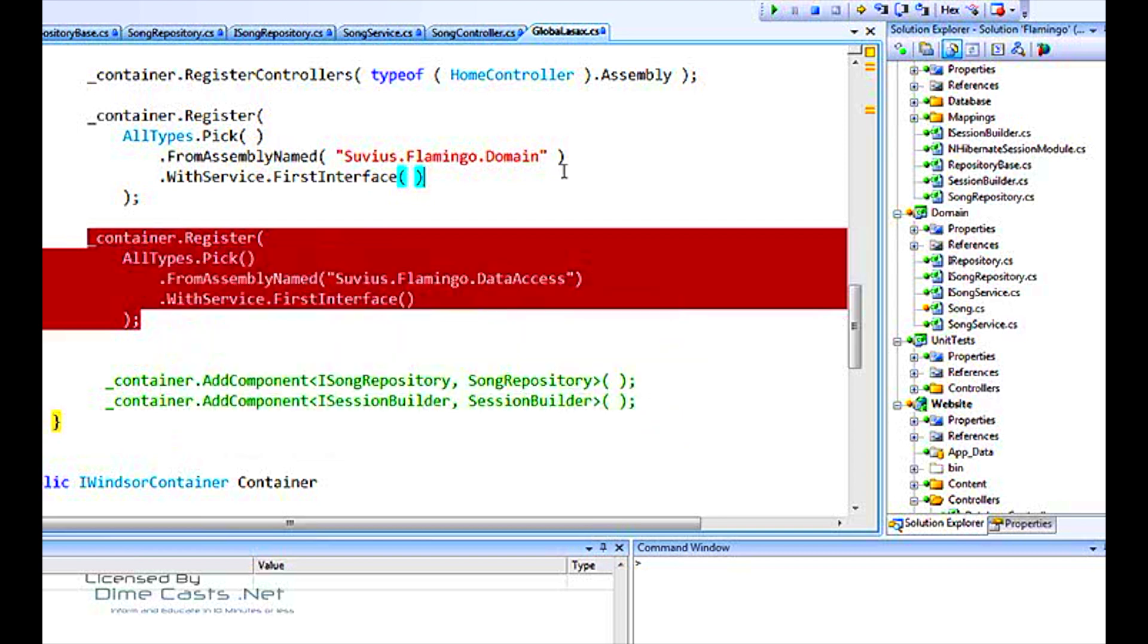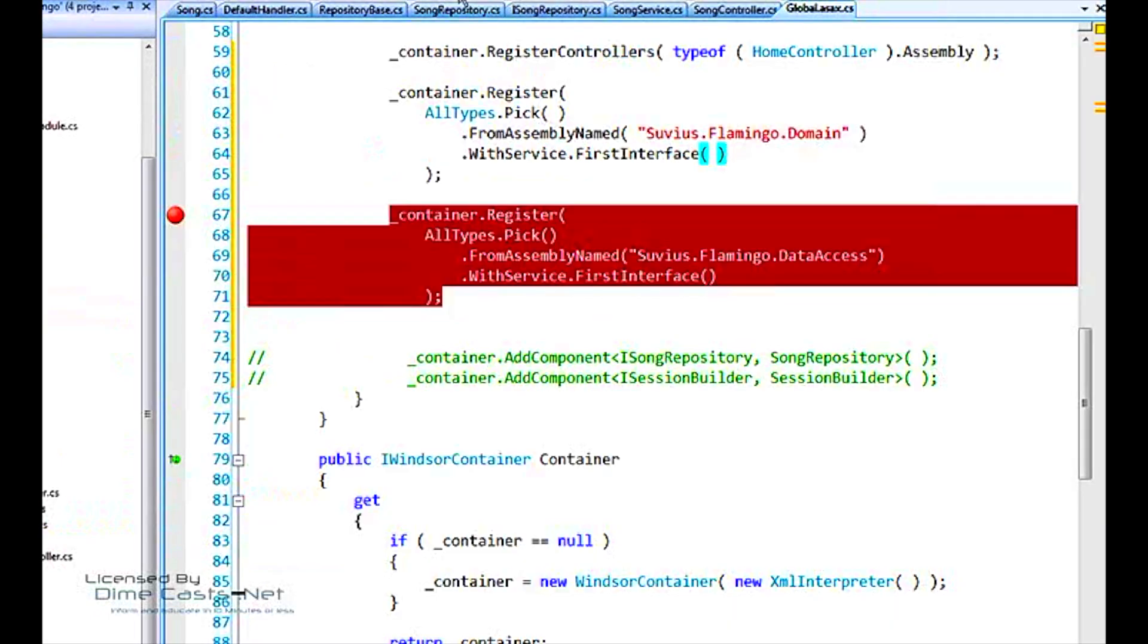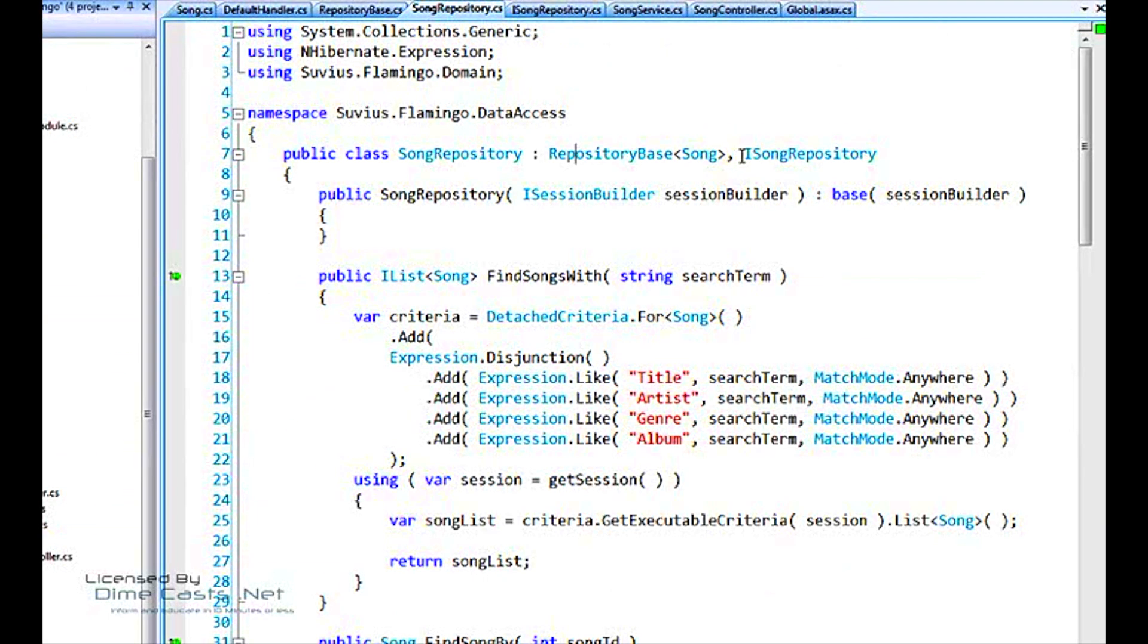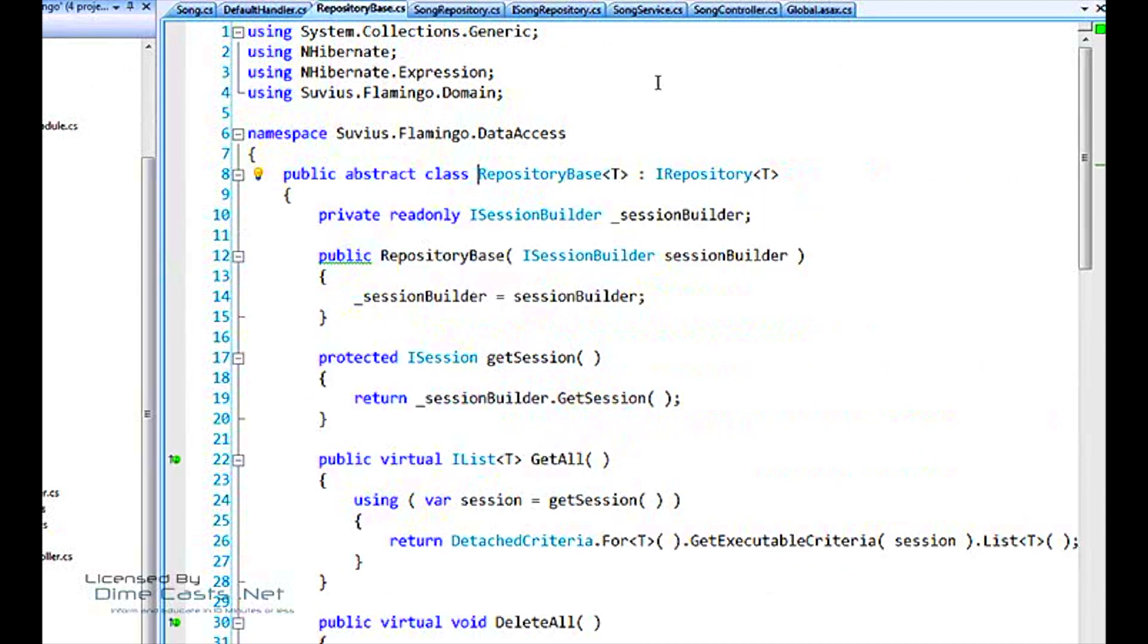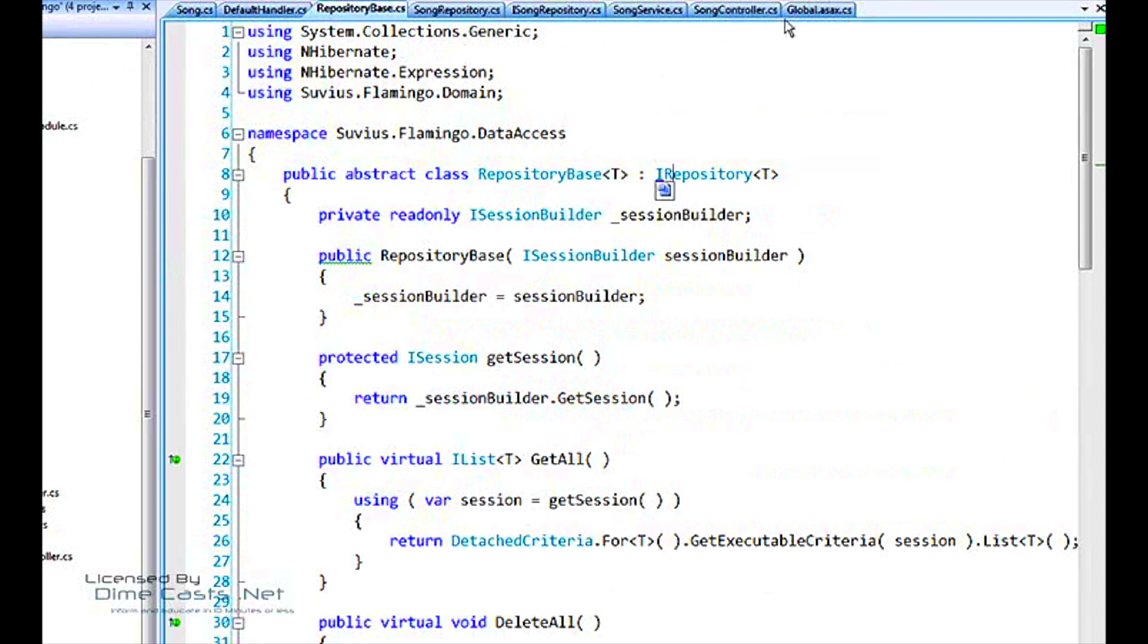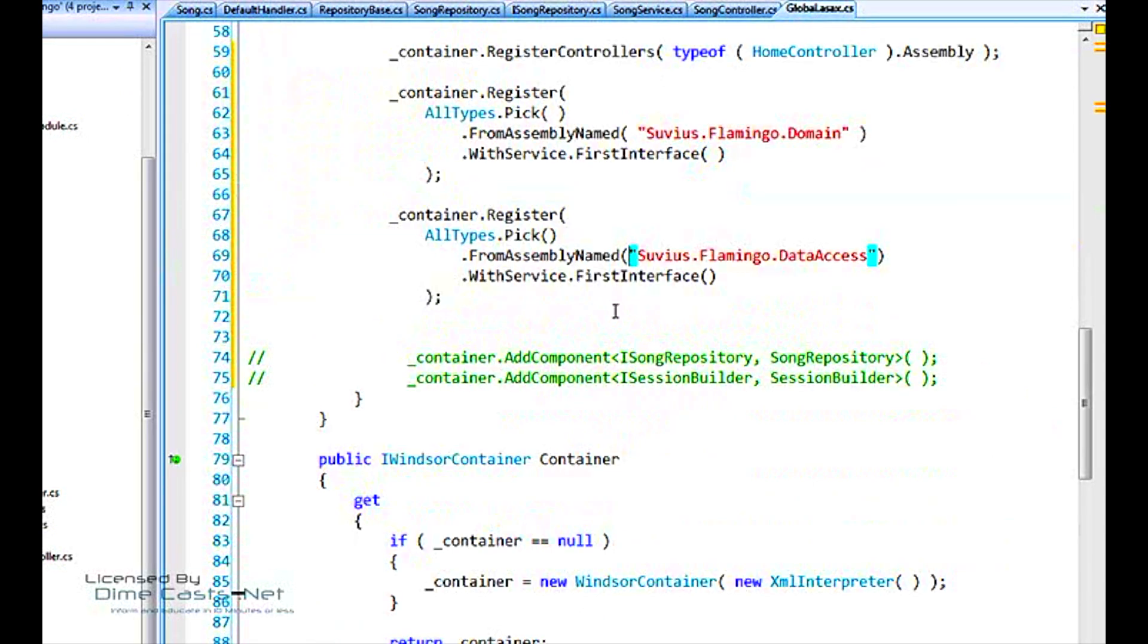The reason for that is when we actually look at the song repository, yes, it implements iSong repository, but it derives from repository base, which itself implements iRepository. So this is the interface it's picking up. We need to get a little bit smarter about how we register these things.